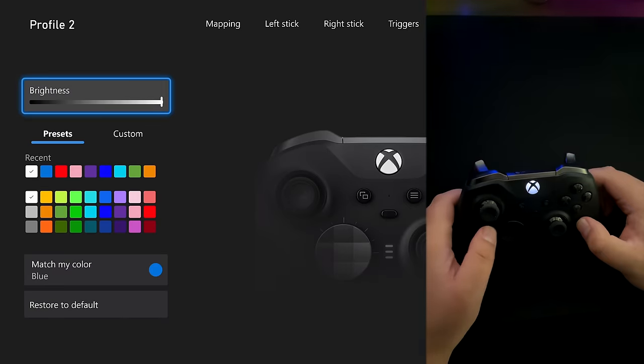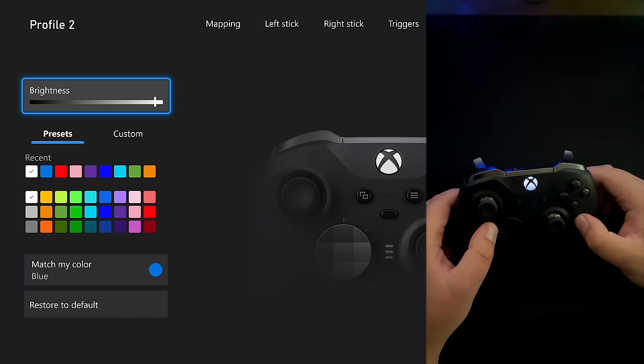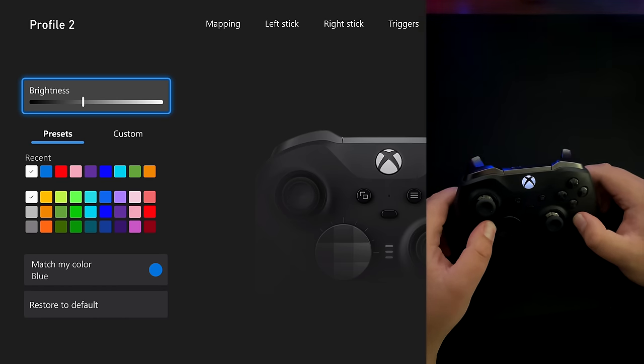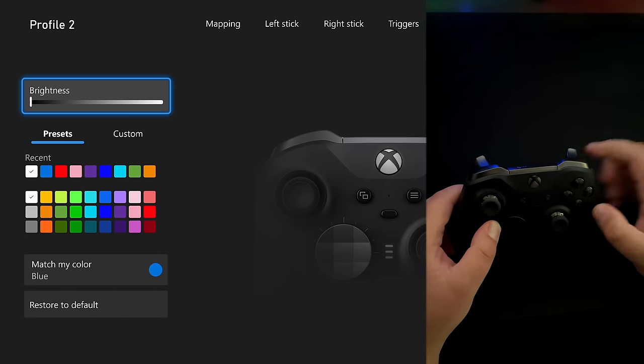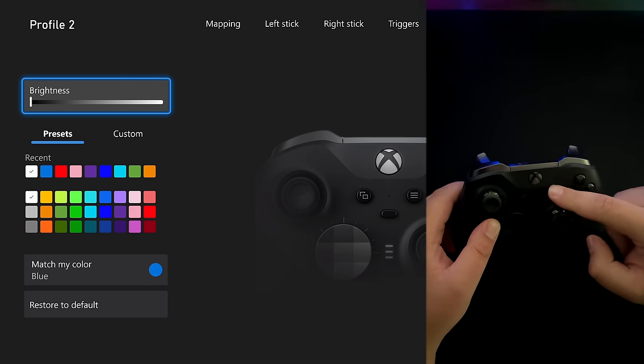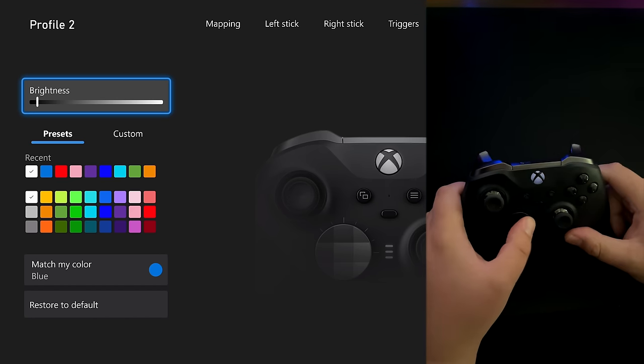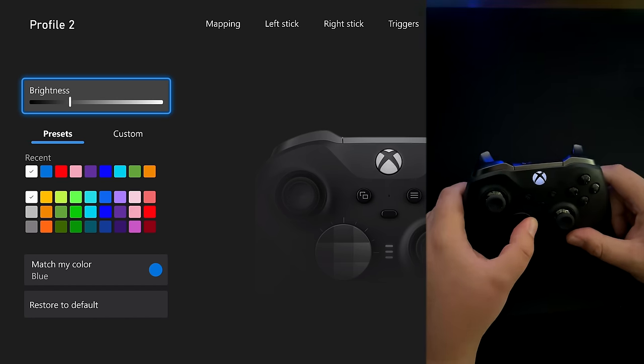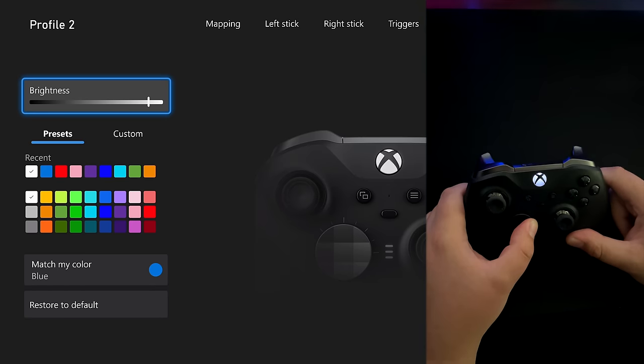And here you can adjust the brightness. So here we'll go almost pitch black. You can actually now have your light completely off if you want while it's turned on.